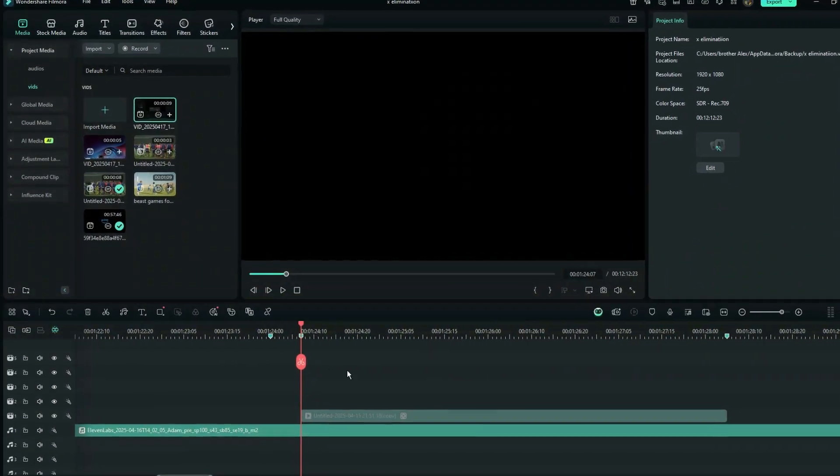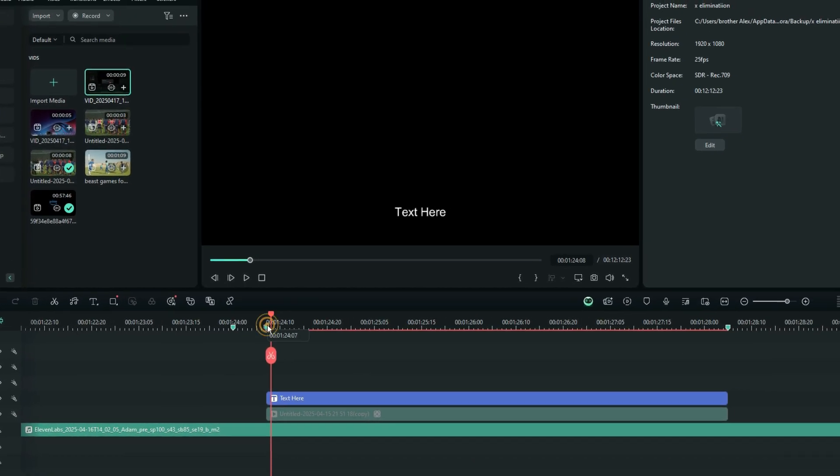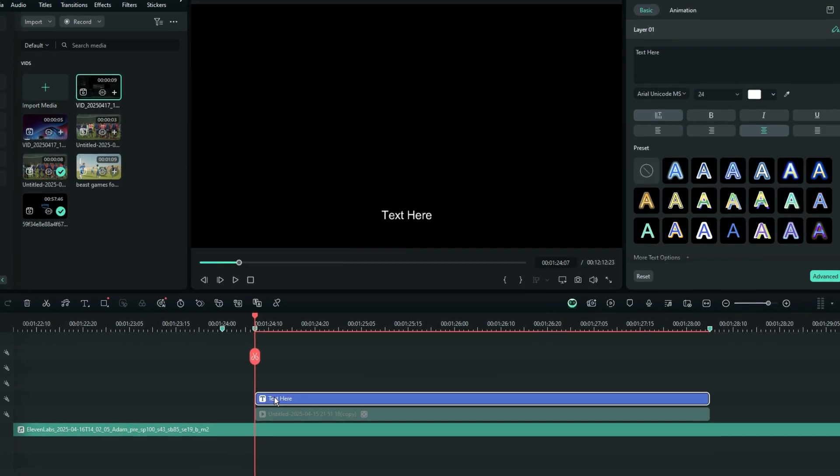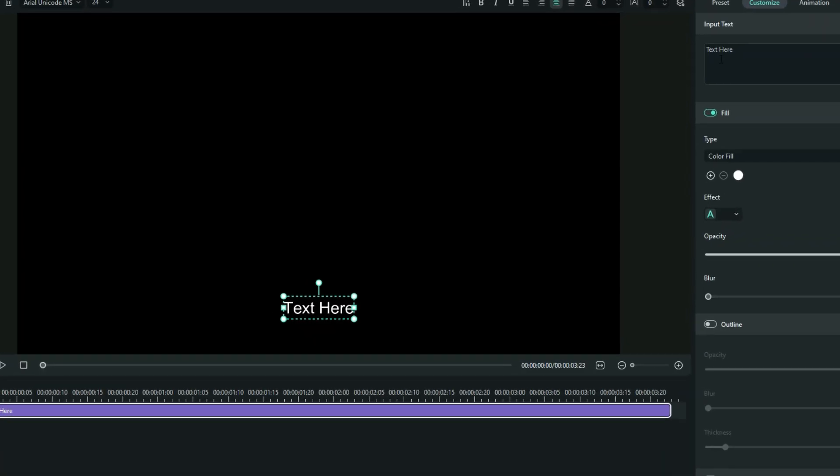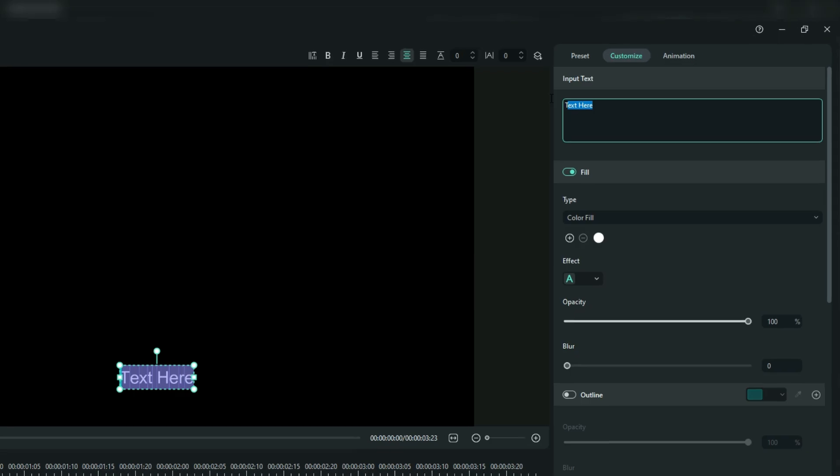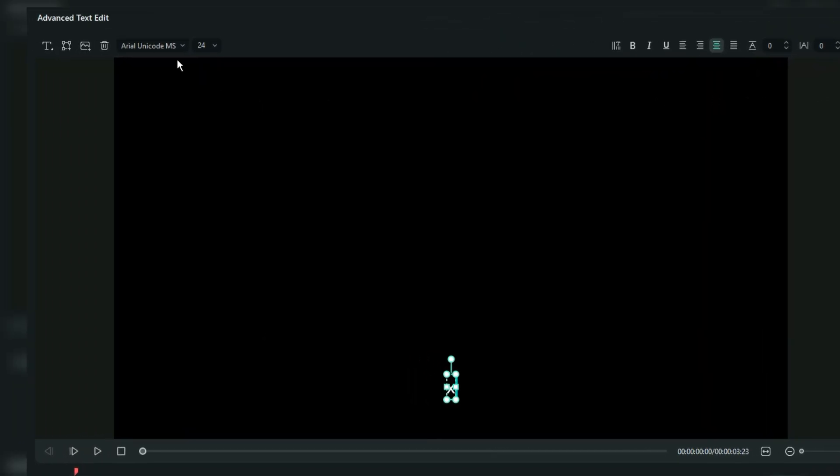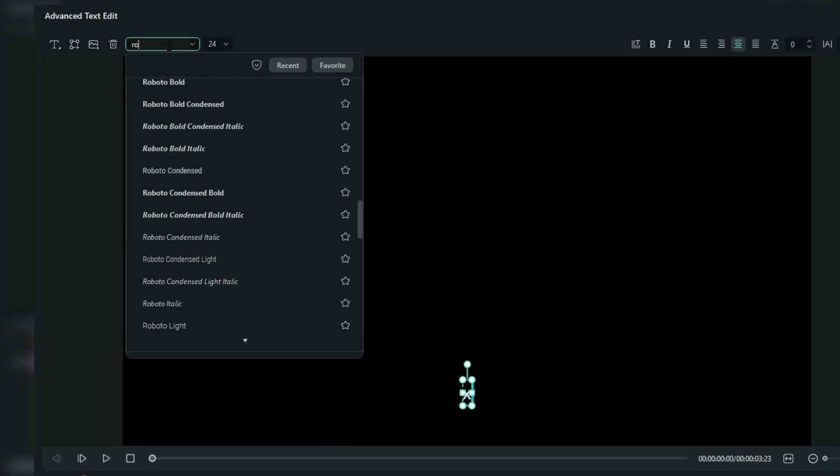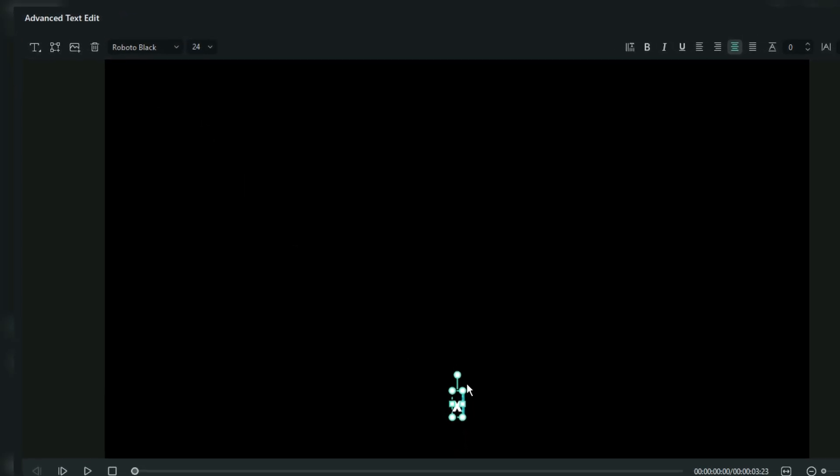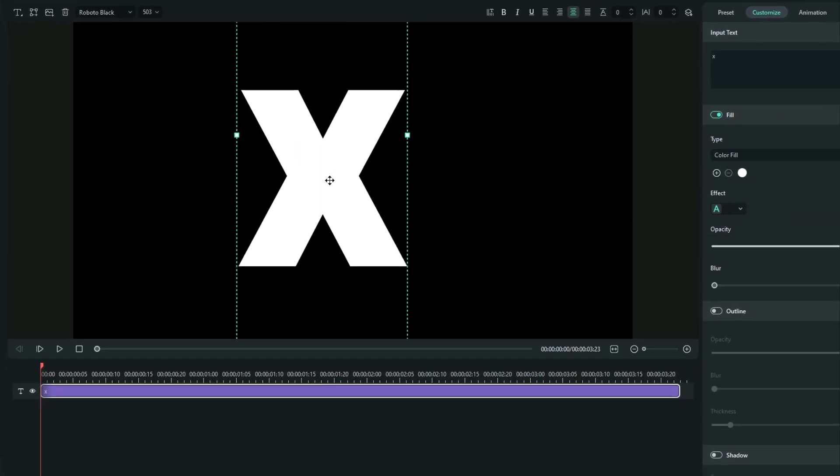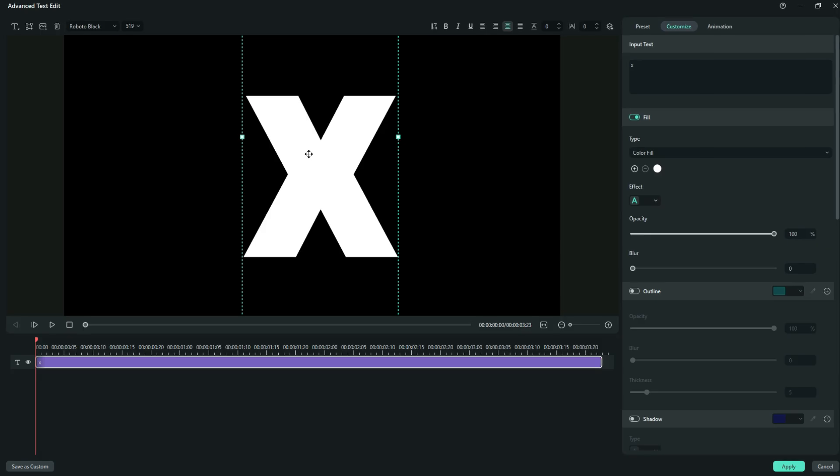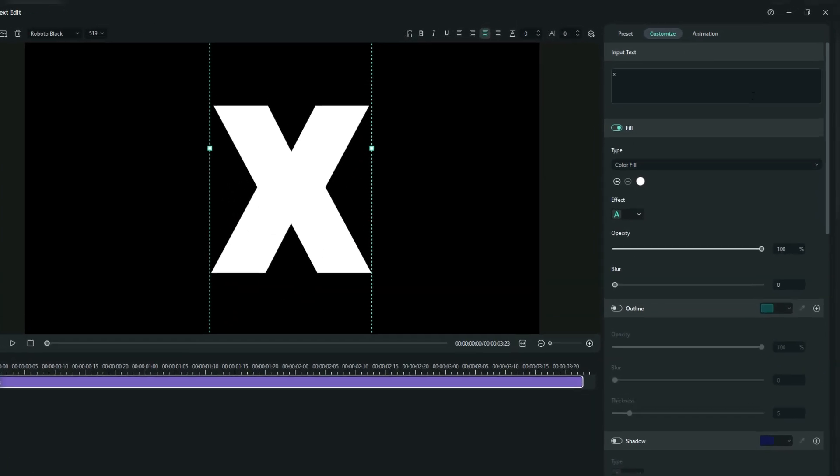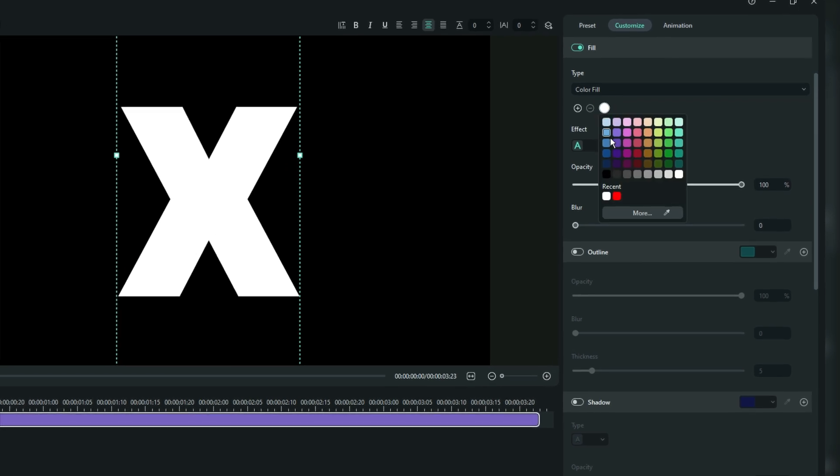Straight from your toolbar, add a quick text. Without wasting much time here, let's go to the Advanced to do the customization. The very first thing is to replace this text with just an X. After that, I'll change the font to something like Roboto Black. Then, from the preview screen, I'm going to increase the scale of this X to something like 500. On the right side of your preview screen, we do the customization. Right here under the fill, change the color to red.